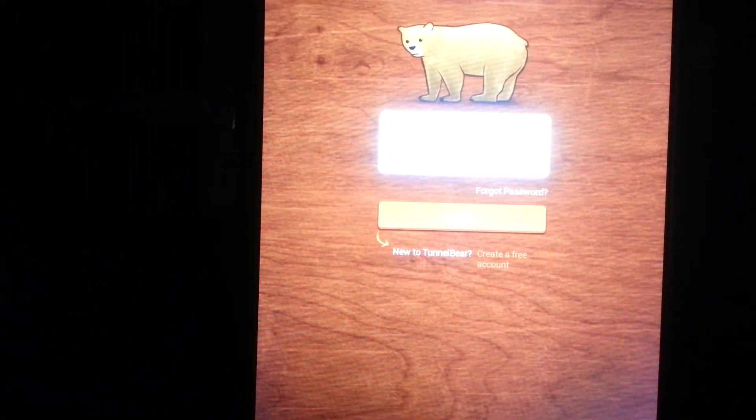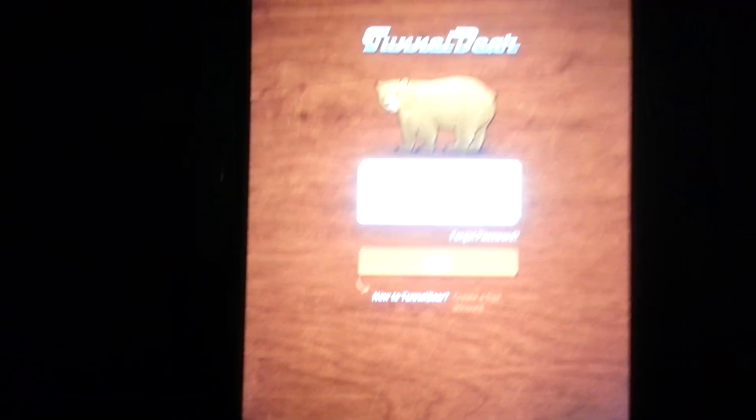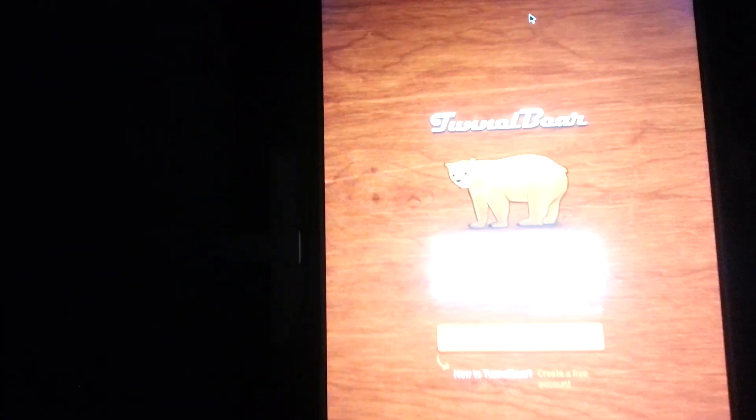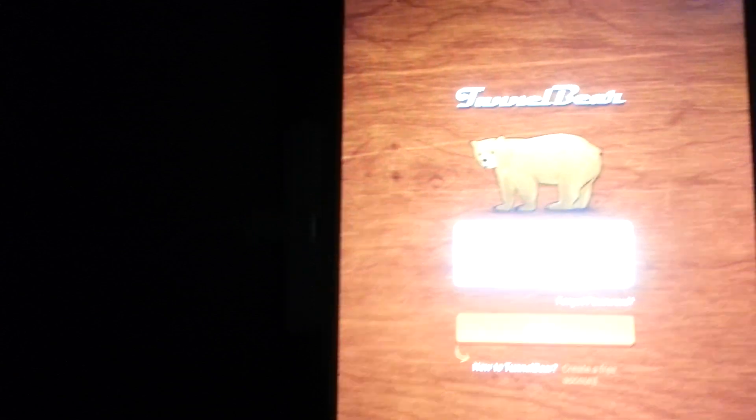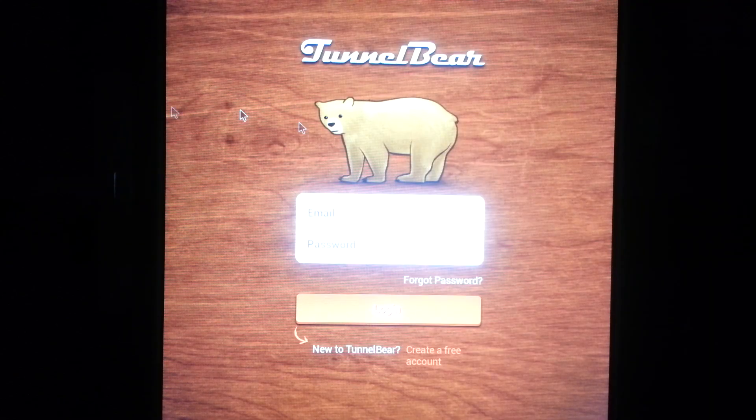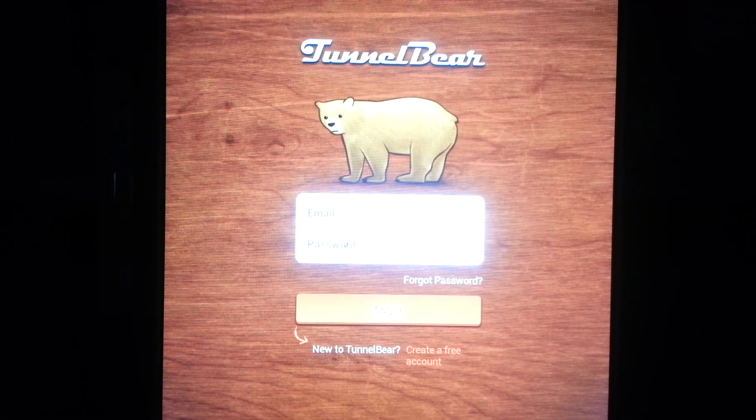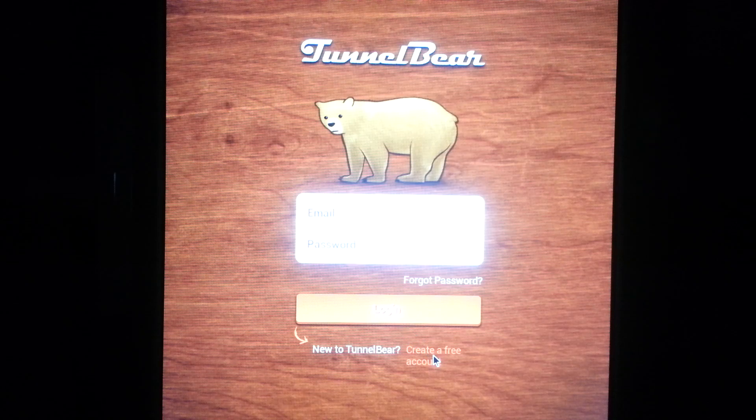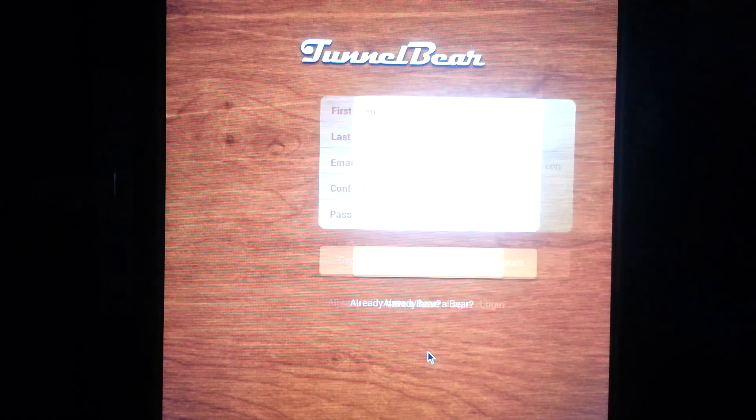As you can see, let's try to fix this real quick for you guys. TunnelBear for me, as you can see here, your old account is completely gone so you have to go to the bottom where it says create a free account.